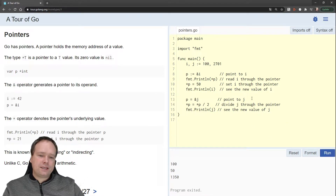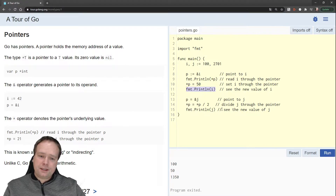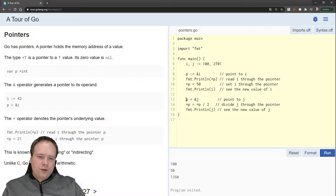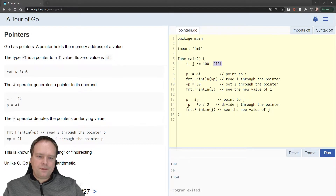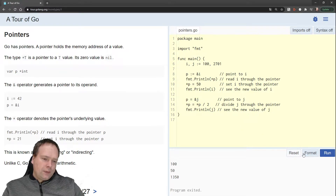Let us run this program and see what actually happens. First we have 100 — that is this first print statement. Then we got 50: this is I that we're printing, so I just changed its value by setting it through P, because P is a pointer. Then we do some interesting stuff — first we set P to the pointer of J, and J has this big value, 2701. Then we divide this with two and print out J afterwards. And J was, as you would have guessed, divided by two. Pretty cool.